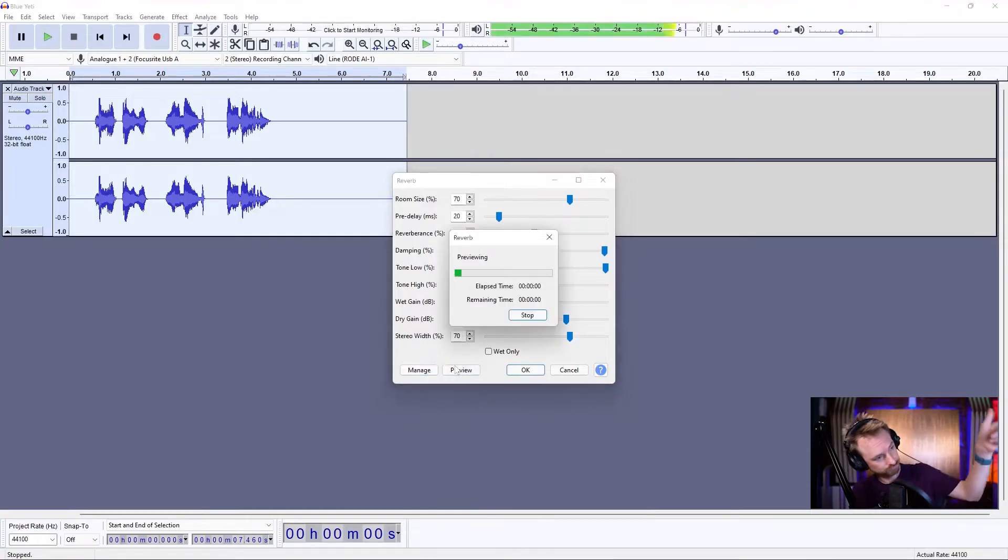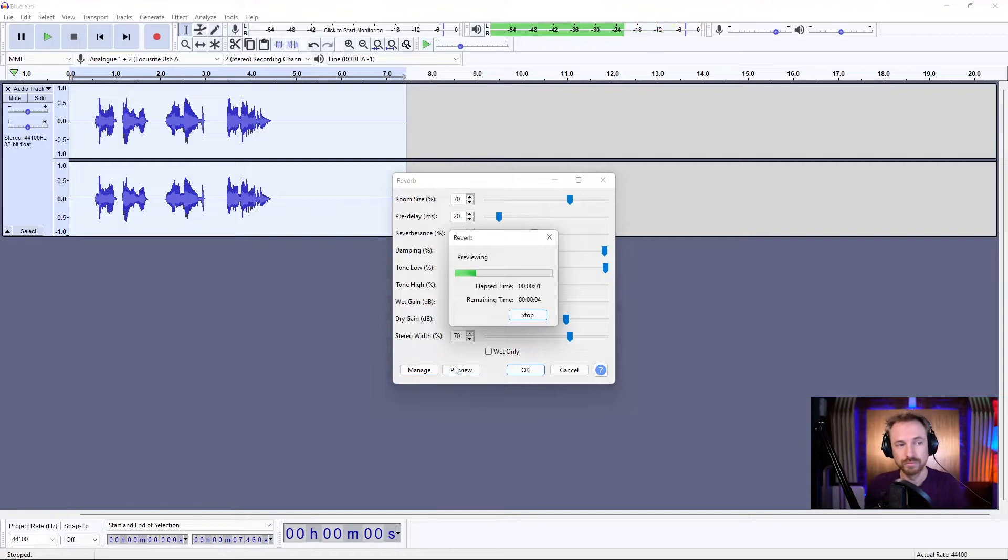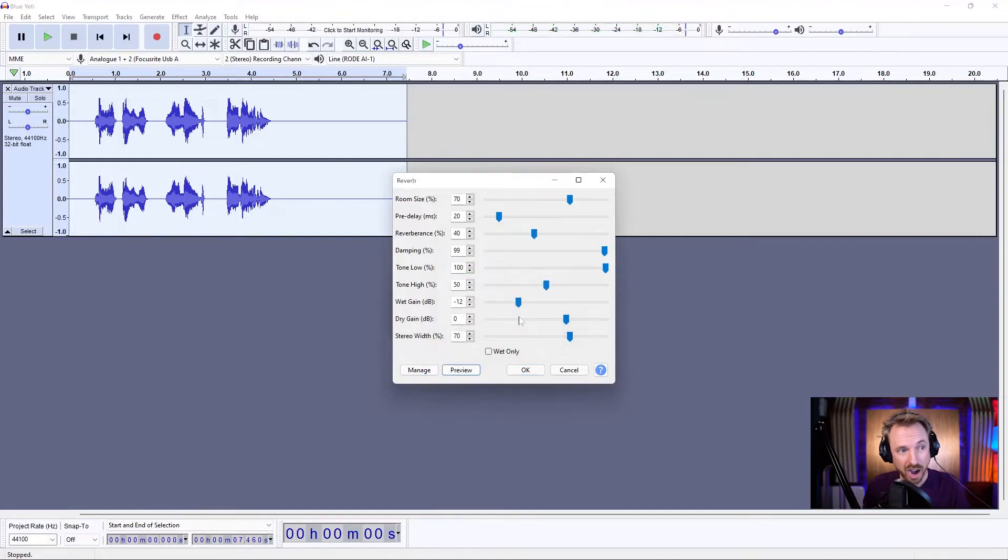Preview it. This is reverb in Audacity. So subtle you can hardly hear it.